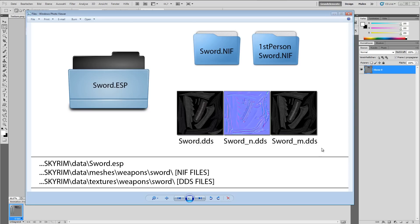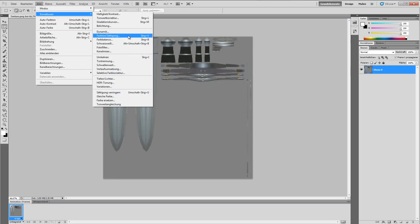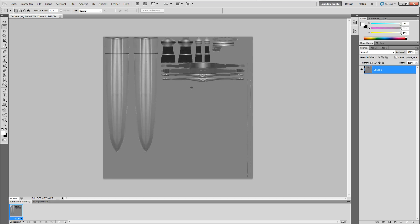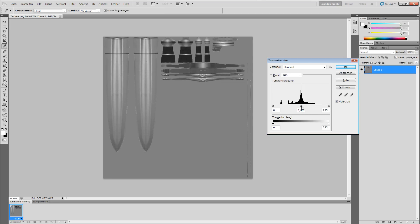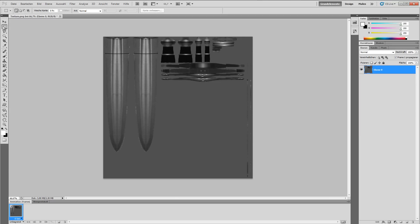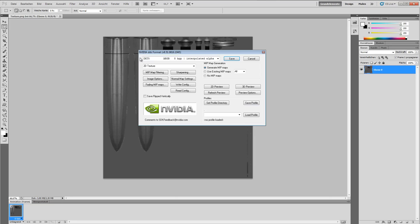The second one will be the M DDS — the so-called specular map. It's some kind of grayscale image of our texture. Select Image, Corrections, Saturation, and set the saturation to negative 100. Change to leveling options by pressing Ctrl+L and adjust this value a bit — you'll have to check it in game, but for the moment this is OK. Select the marquee tool, select the whole image, press Ctrl+C to copy it, and save it as DDS, TextureMDDS, DXT5, save.